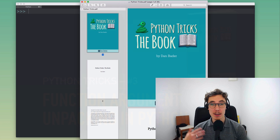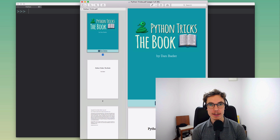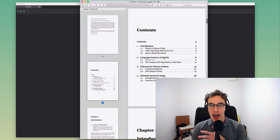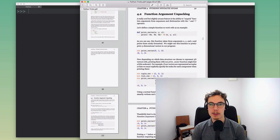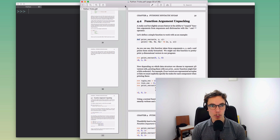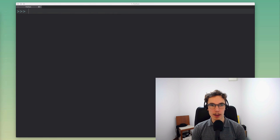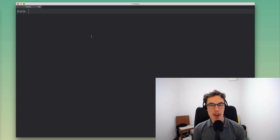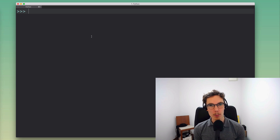Hey folks, how's it going? This is a new video in my Python tricks series. Today I'm going to talk about a really cool feature in Python called function argument unpacking. I really like this feature because it can make working with your code a lot easier. It's not super well known and can seem a little arcane, but when you get to the bottom of it, it's a really helpful feature.